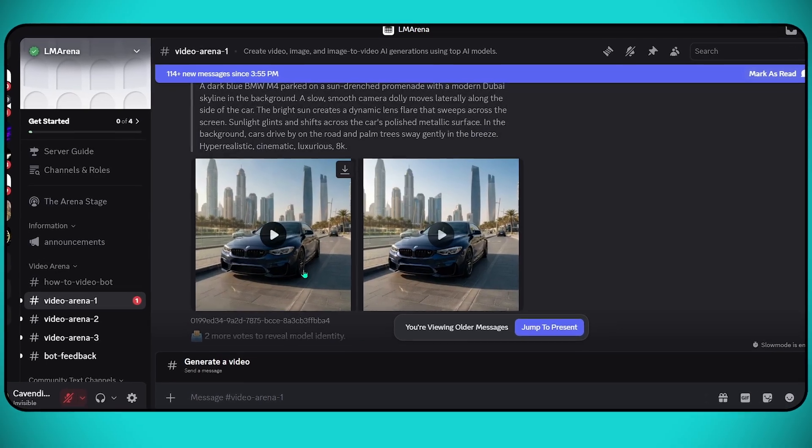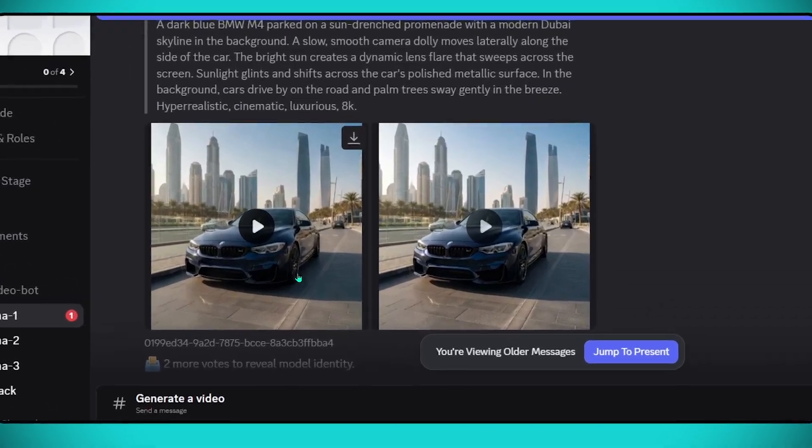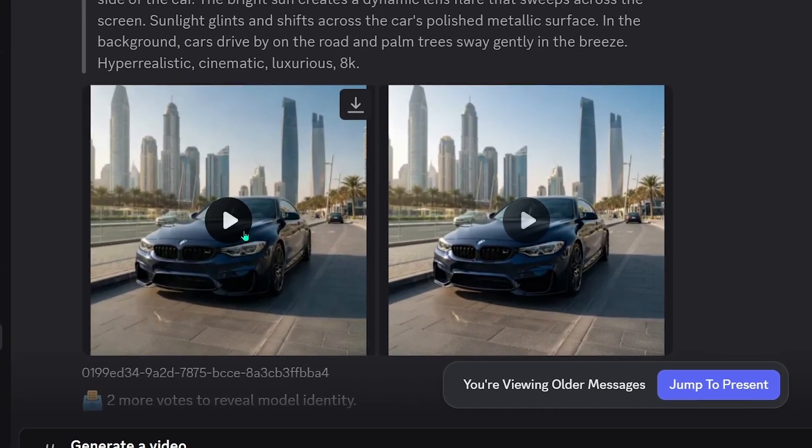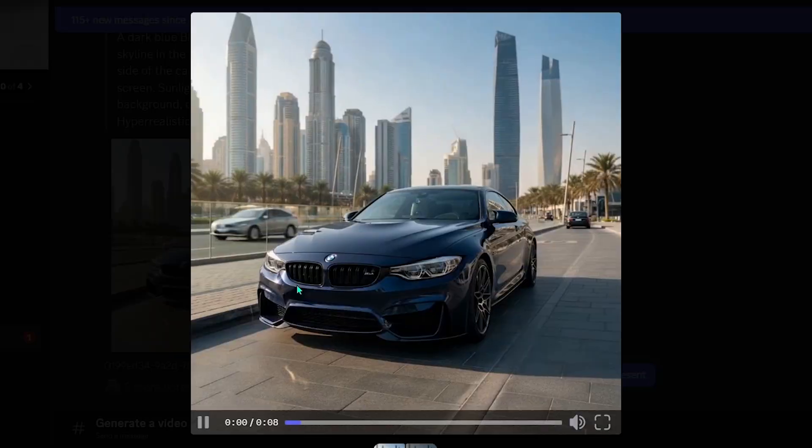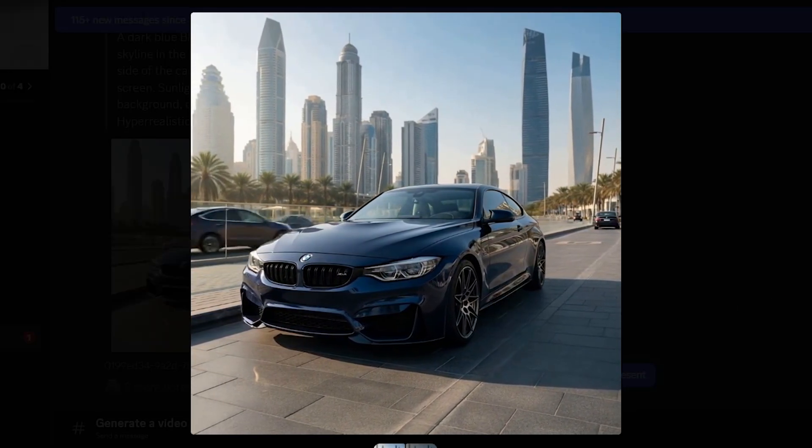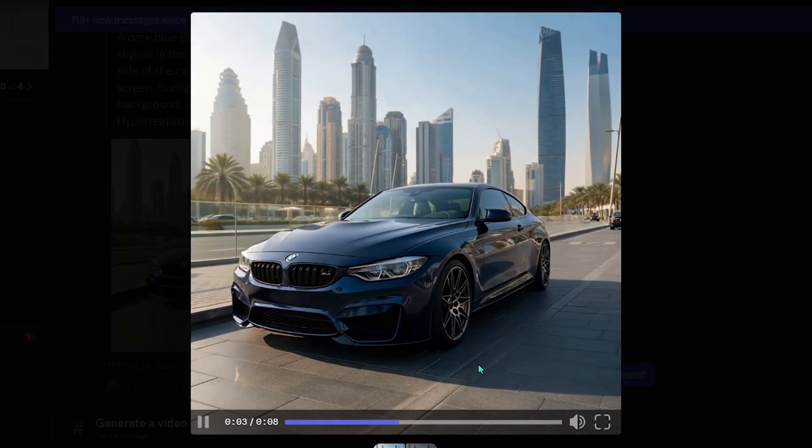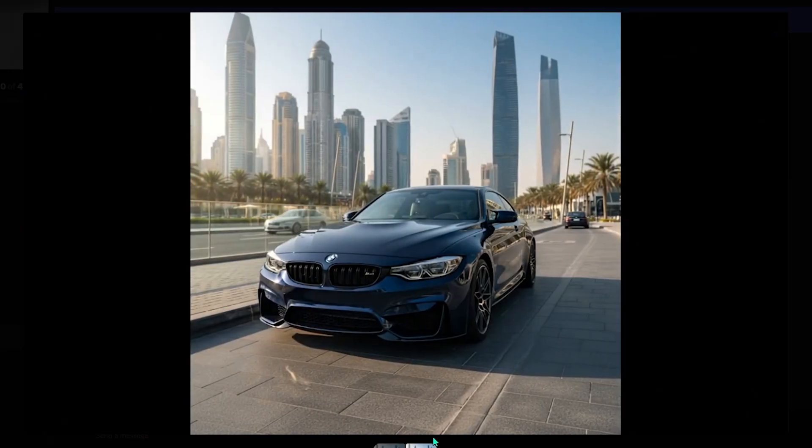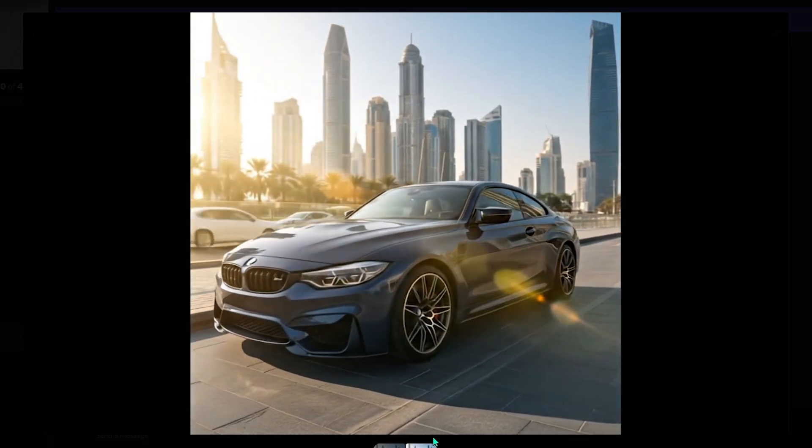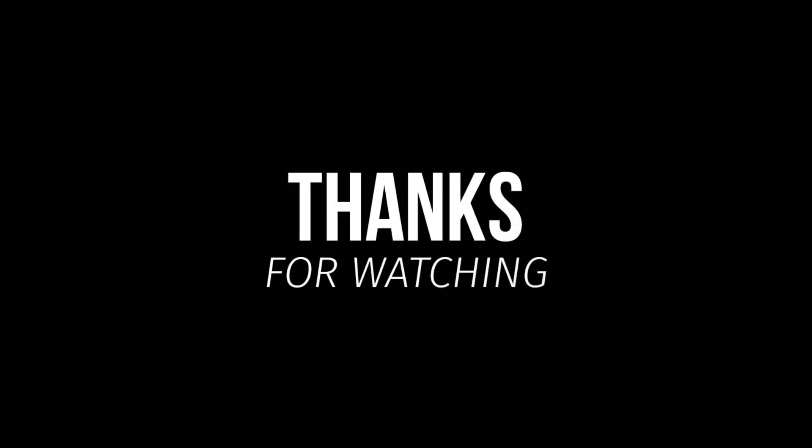LM Arena is fast, creative, and incredibly versatile - from text and images to video generation, all in one place. See you soon, peace out!